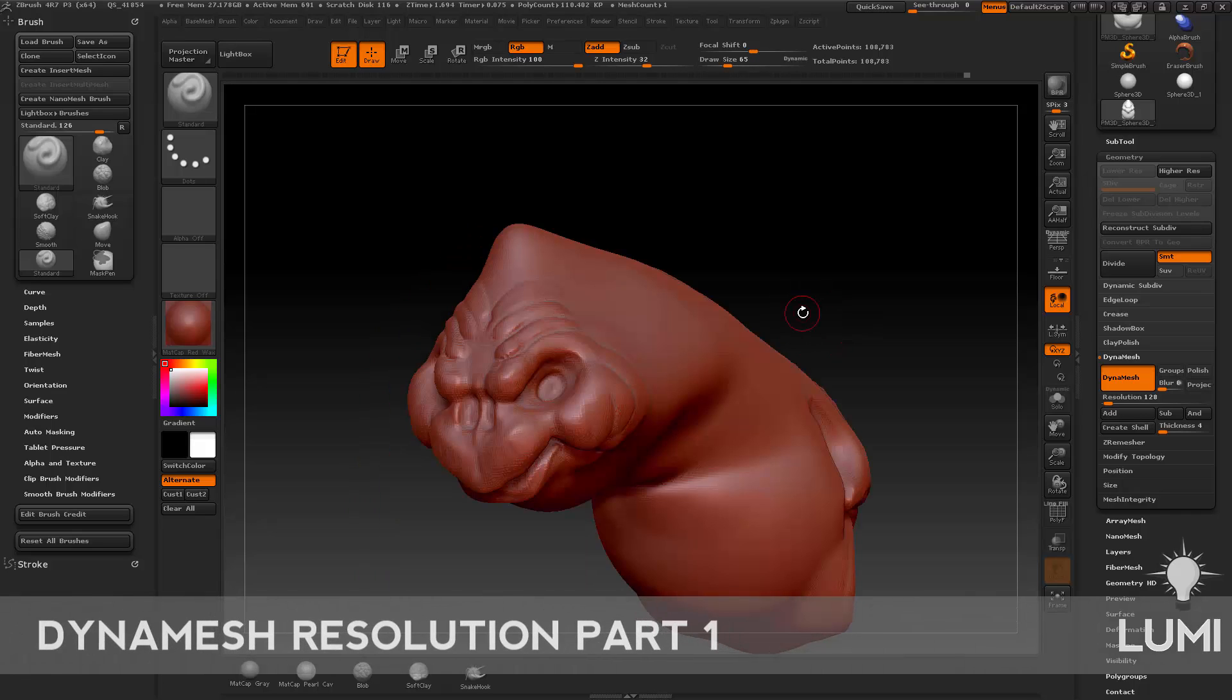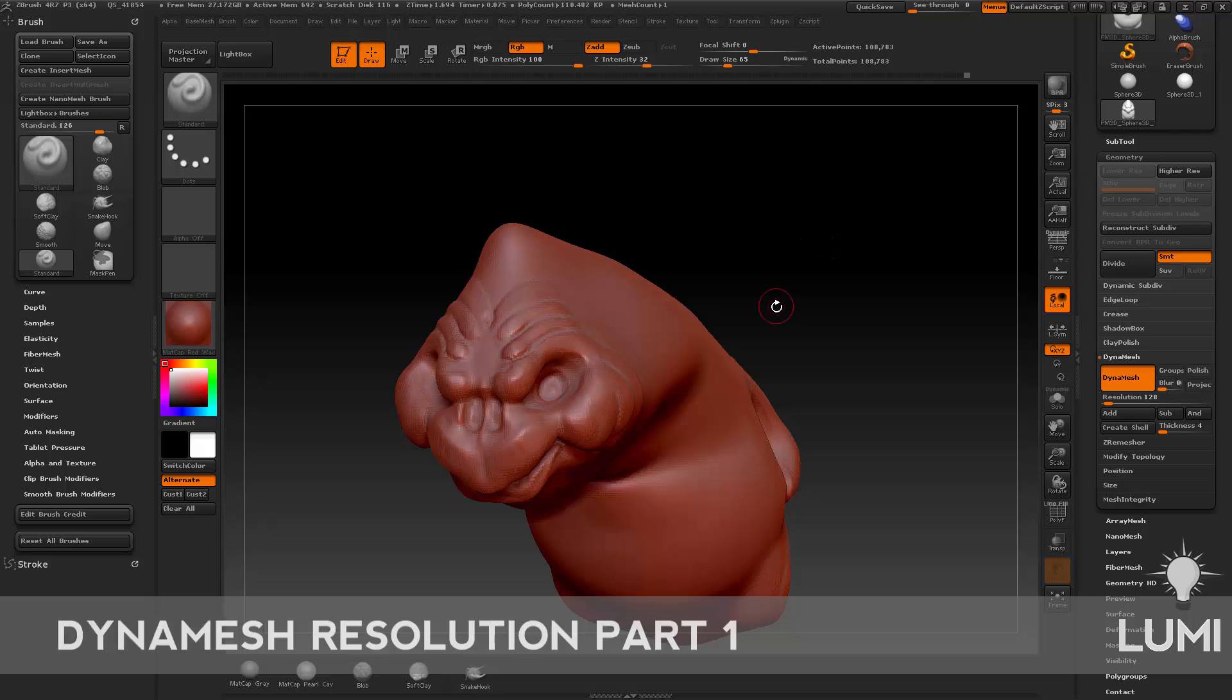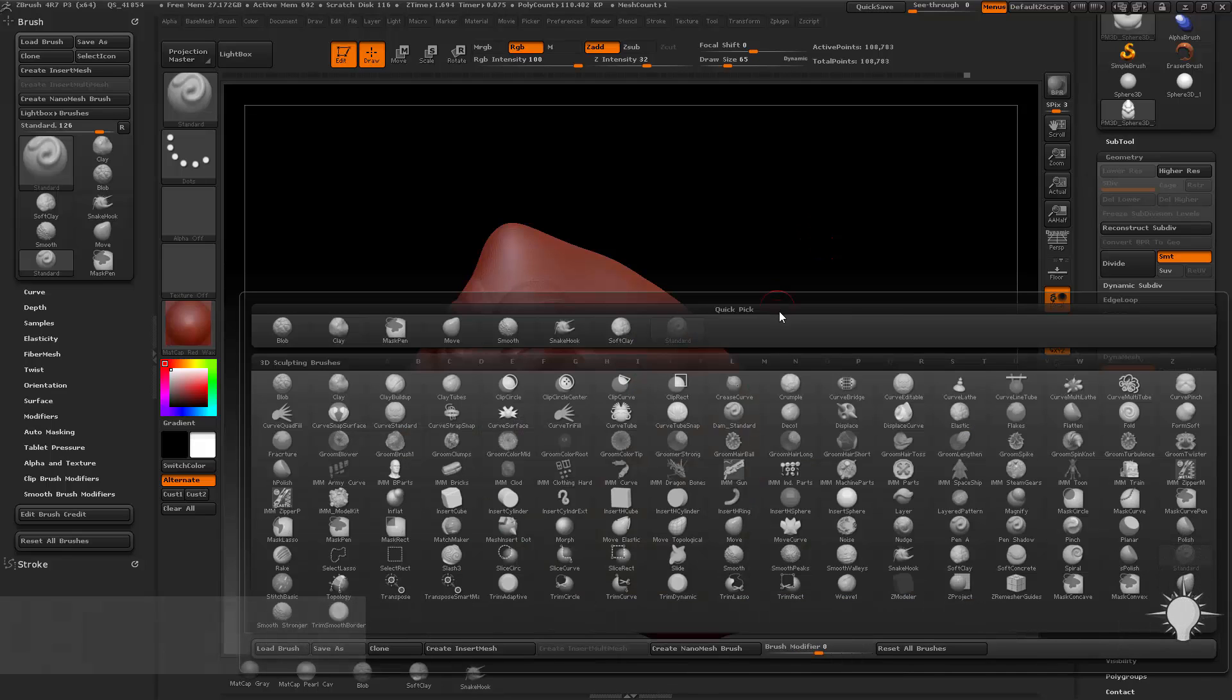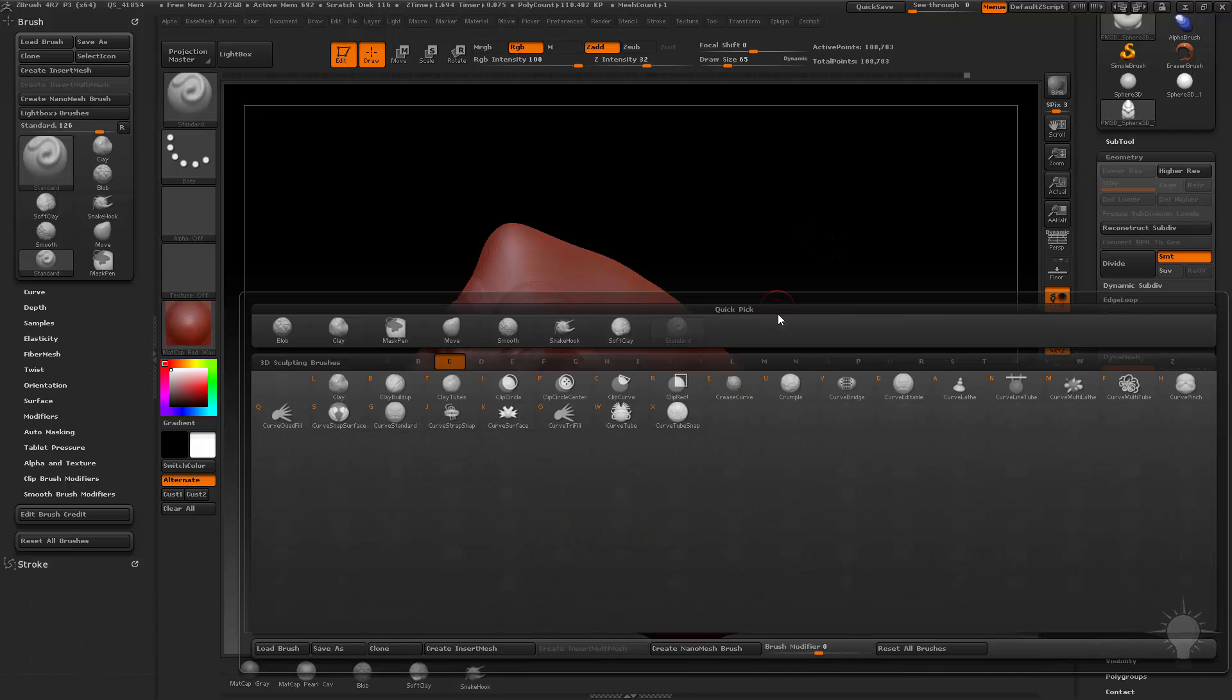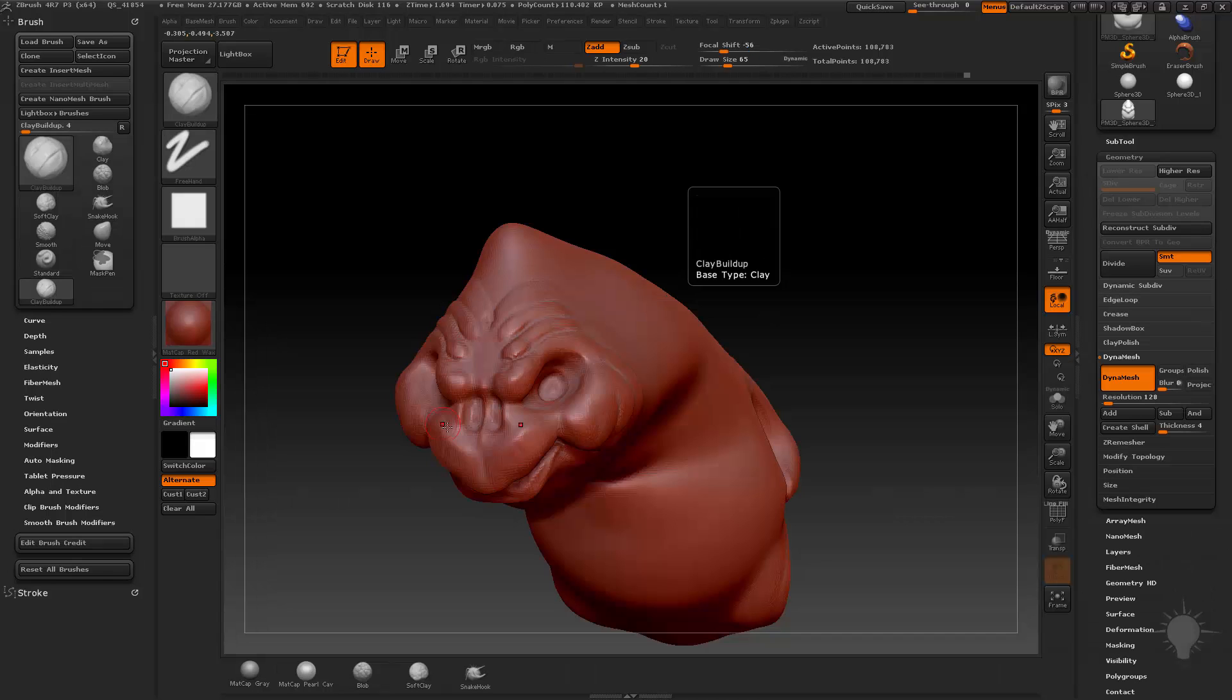Now, if I'm blocking in big shapes, you can use the clay build-up brush. We'll touch on that a little bit. So if I go to B, C to narrow it down to my clay brushes that start with C, you can see there's clay build-up in here as well as clay tubes. And these are both very similar. I actually prefer clay tubes just because it's a little less jarring.